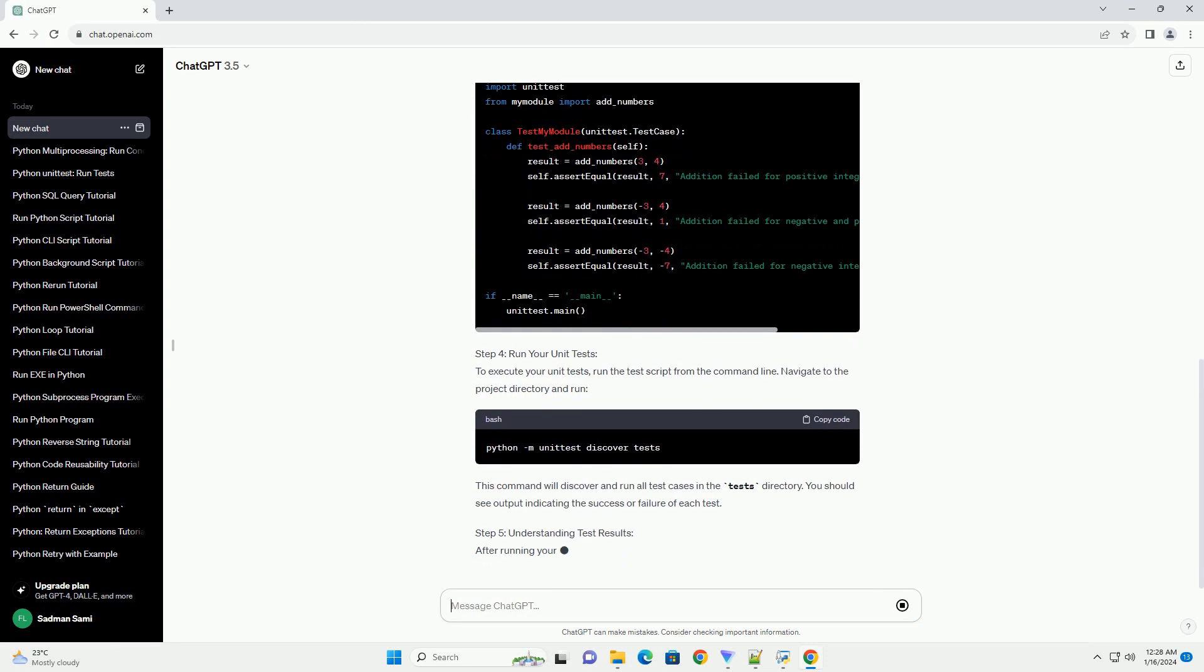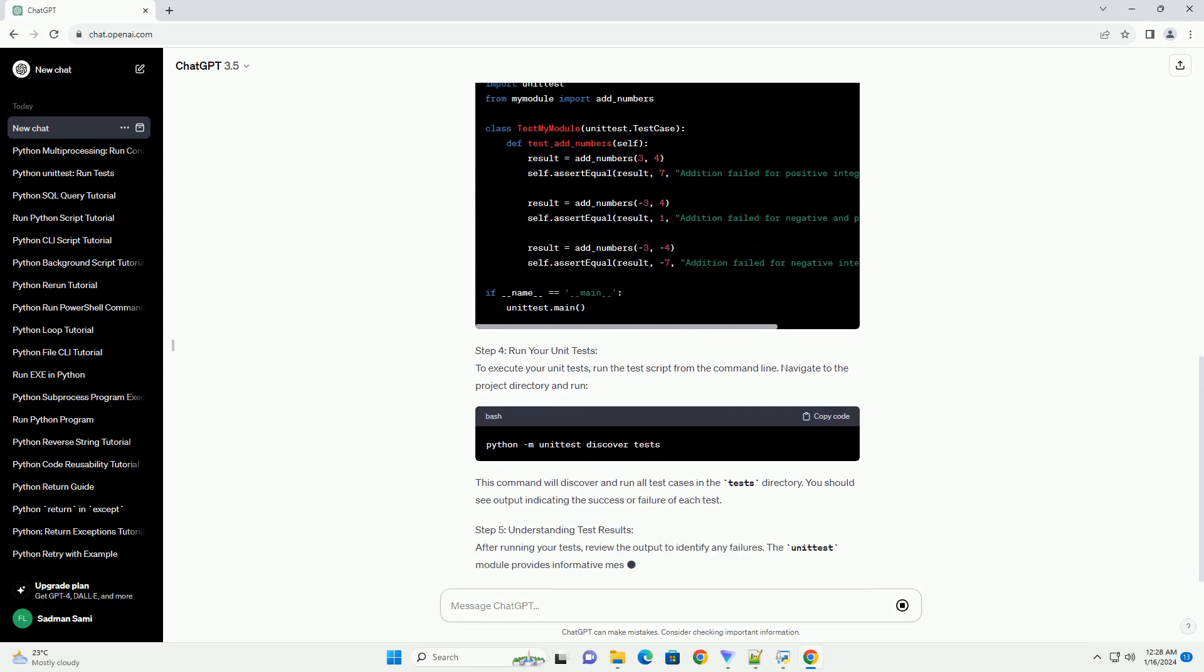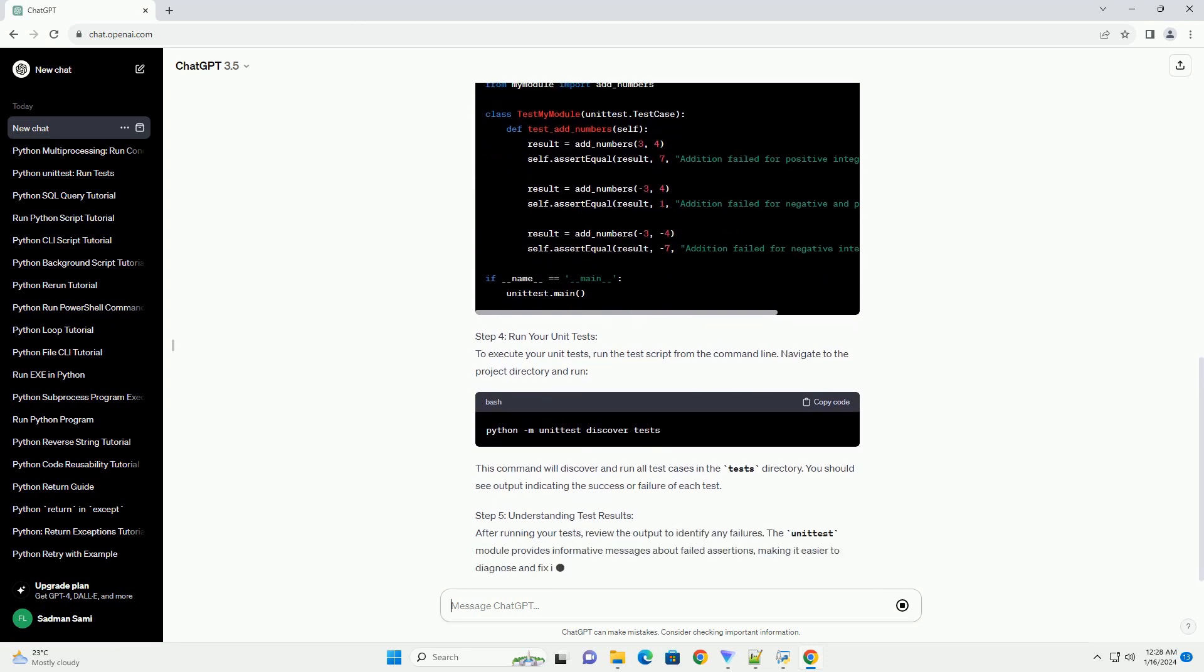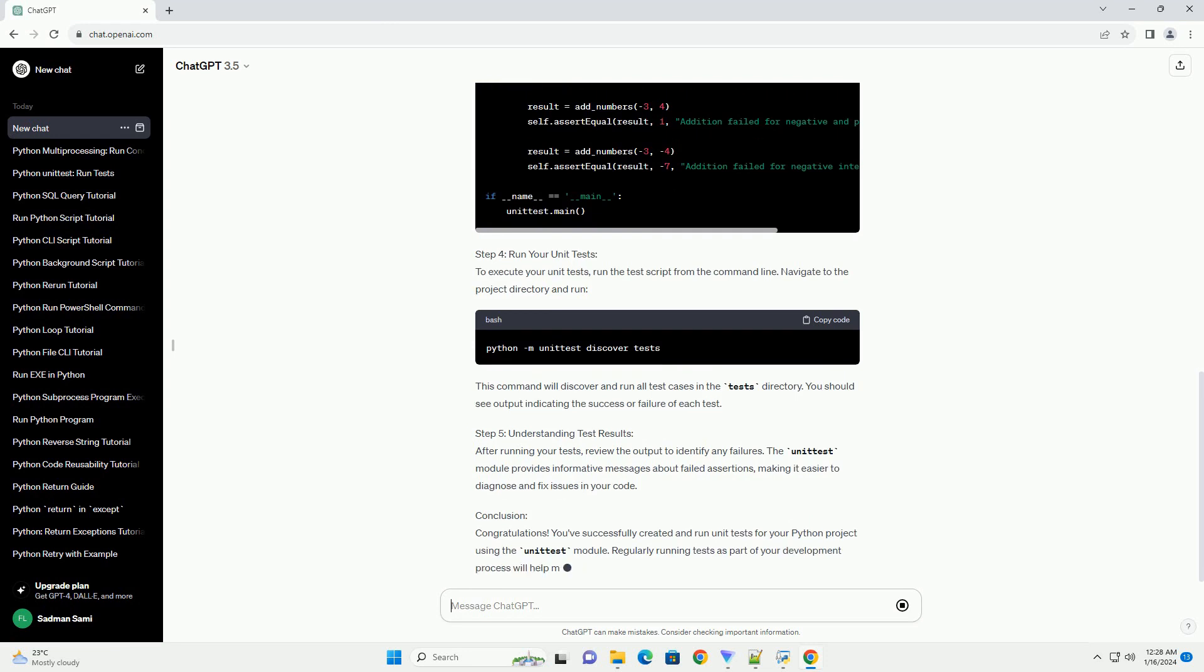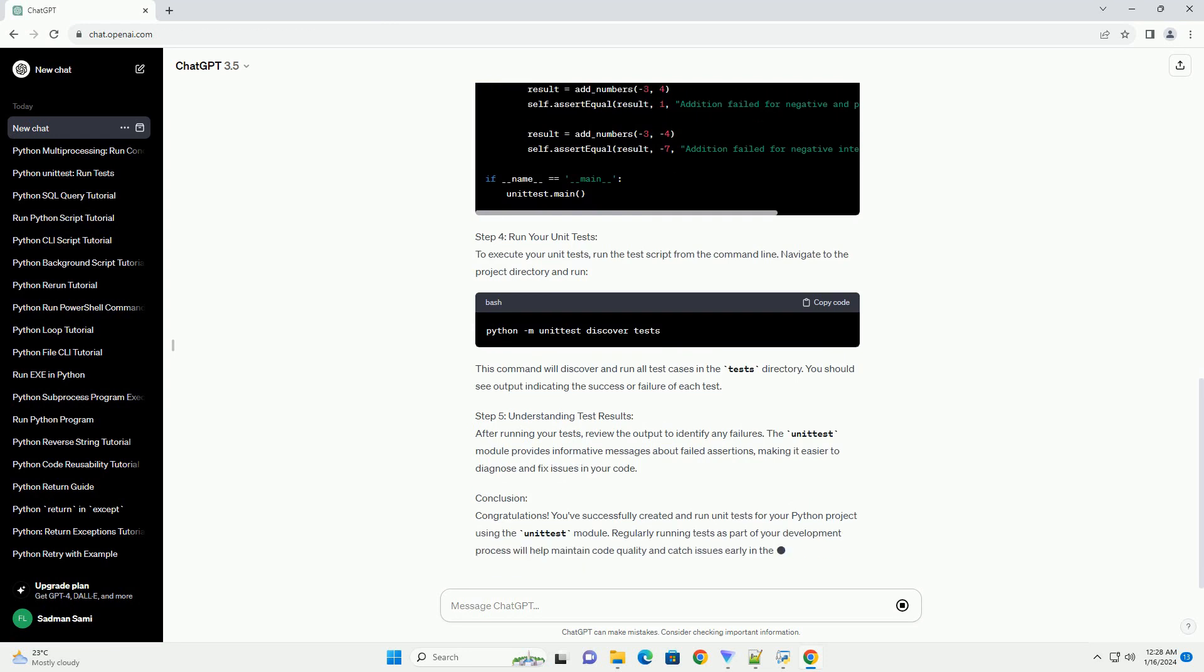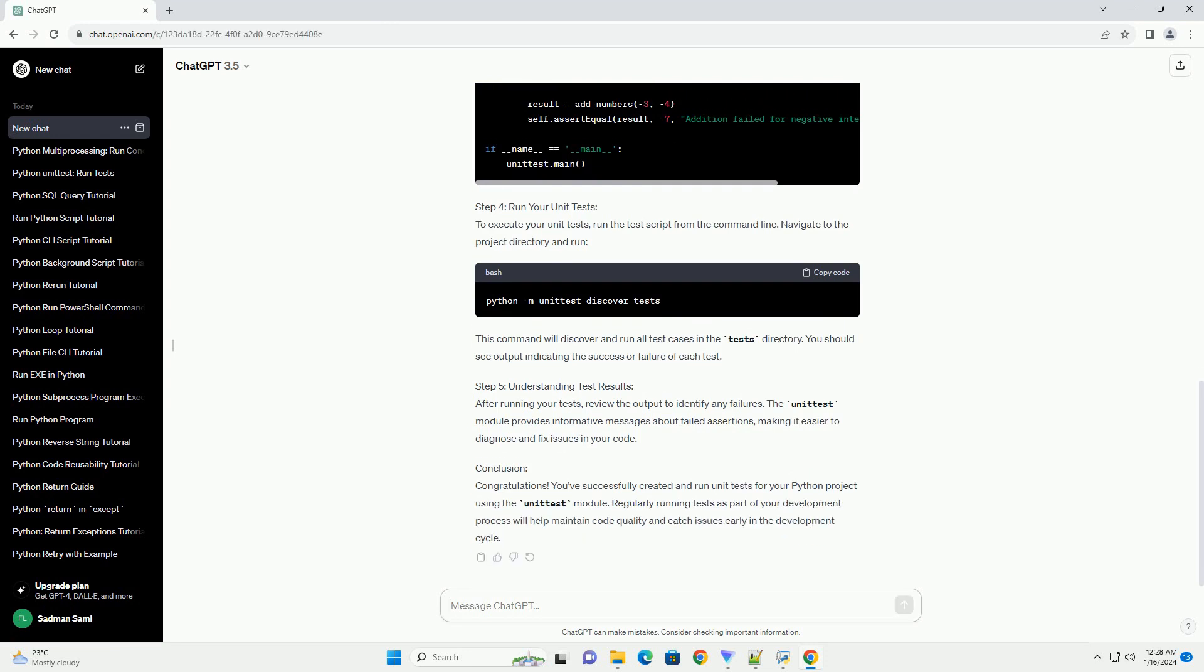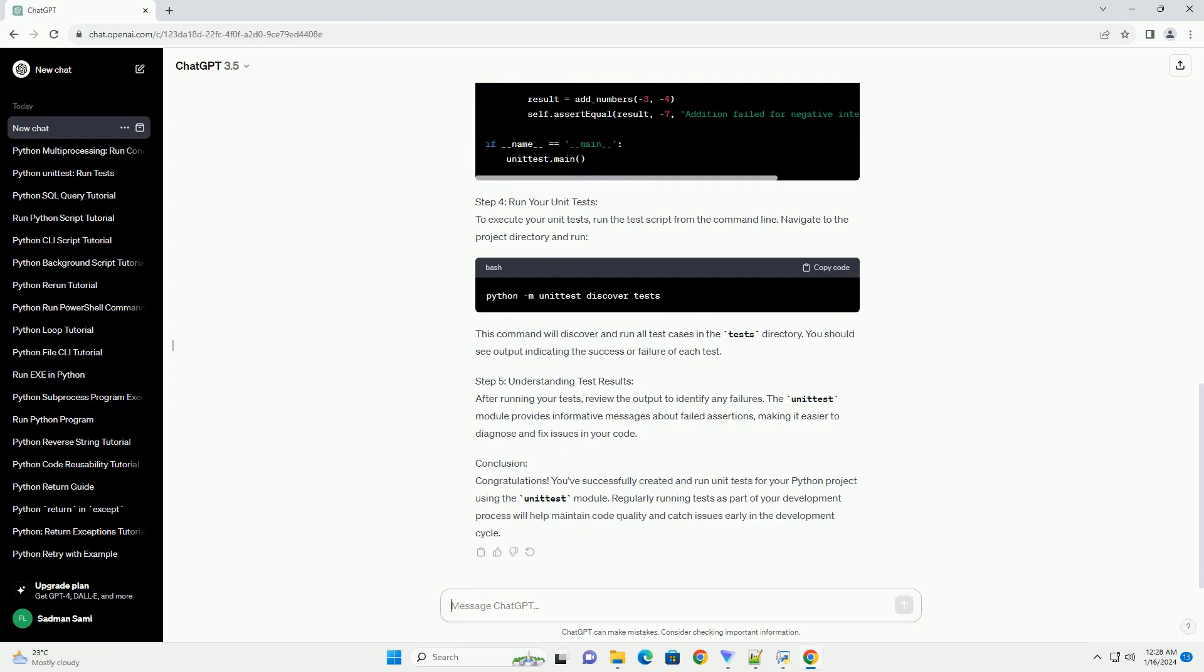Step 2: Write Your Module. Create a Python module, example myModule.py, containing the functions or classes you want to test. For example, let's create a simple module with a function to add two numbers.